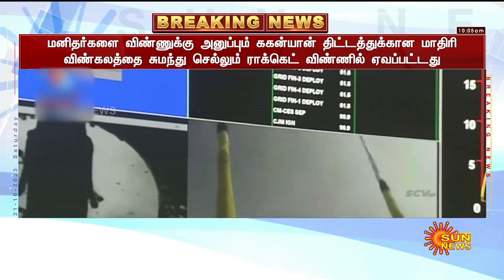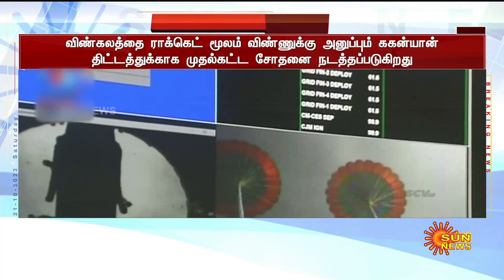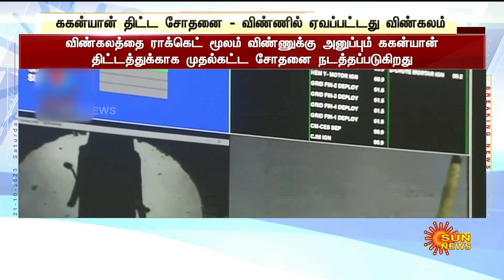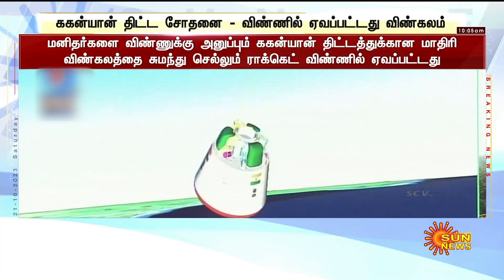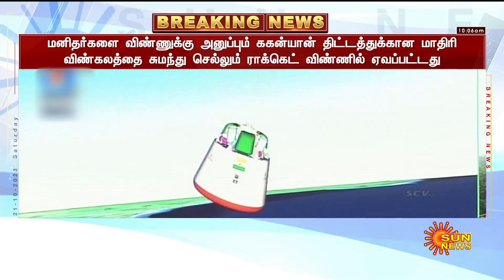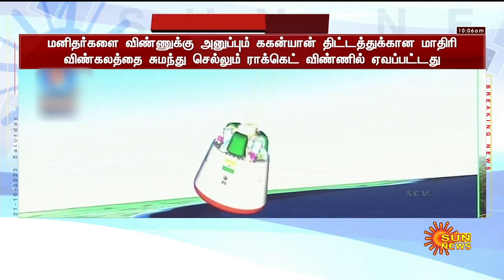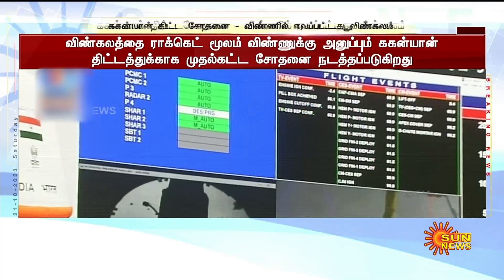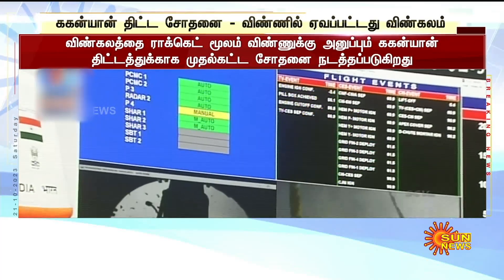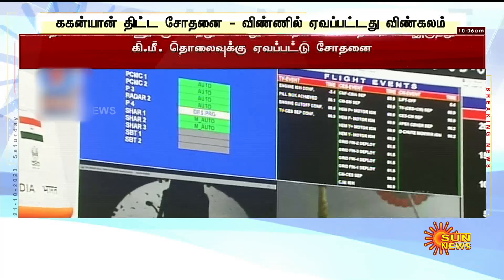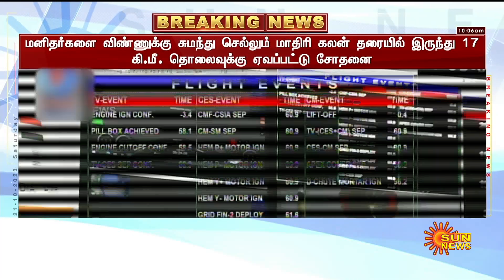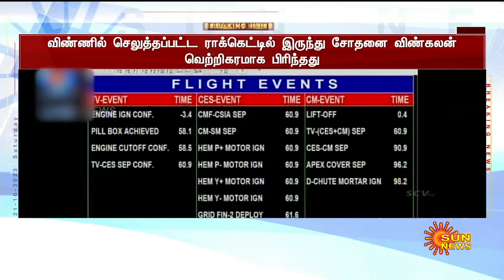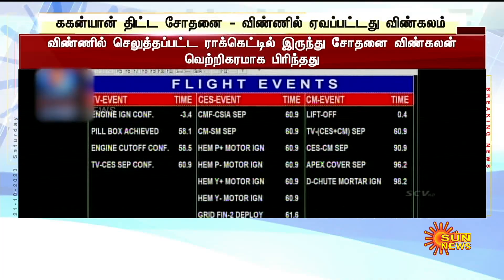On your TV screens, the visuals — the real-time visuals of the drogue parachutes in a deployed condition being captured from the crew module. Current altitude 10 km. Plus 3 minutes. The next event is at 2.4 km, when the drogue parachutes will be replaced by the pilot chute and the main parachute will be deployed.